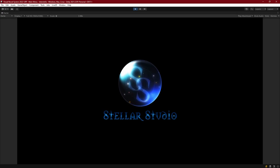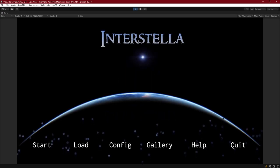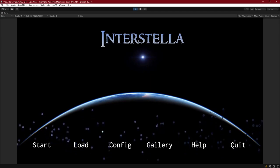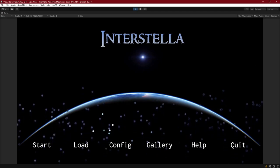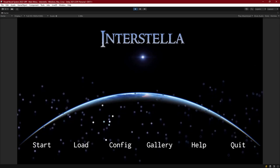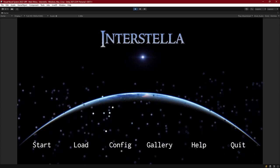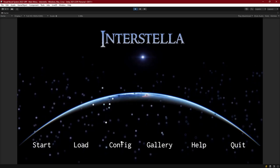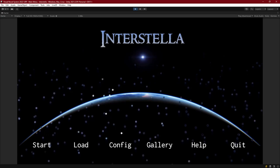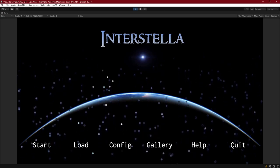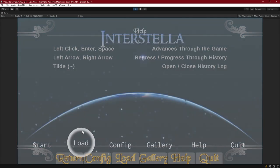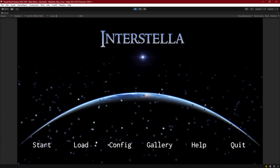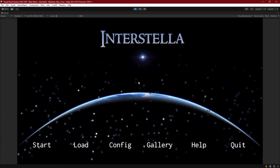Hello everyone and welcome back. We're moving ahead to creating our main menu for the visual novel we've been working on. We've implemented much of the system. The main menu is basically going to link up the different parts we've created - starting a new game, loading, and basic main menu stuff. We'll be creating something along the lines of this example. So without further ado, let's get started.